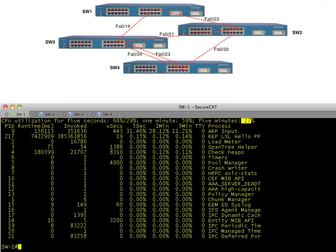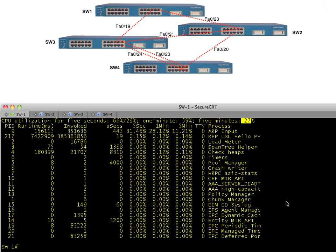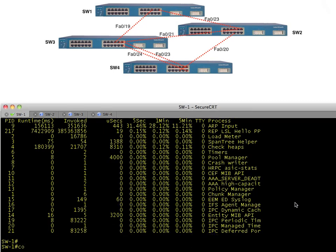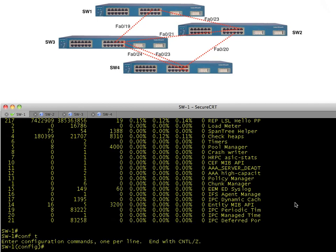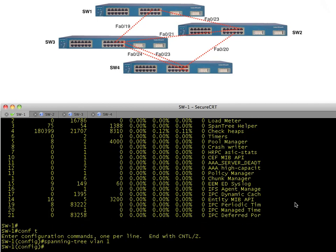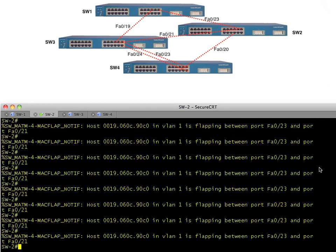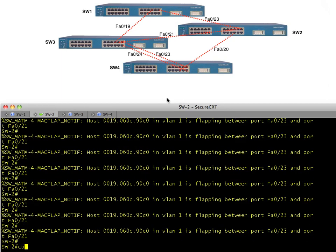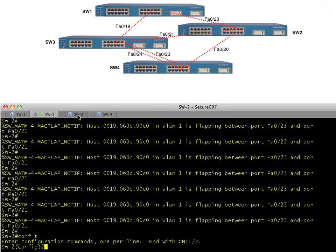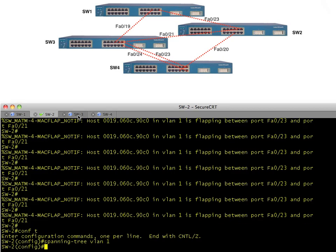The very first thing we have to do is go back and turn on spanning tree on all of these switches to restore some sanity. Then we'll take a look at how spanning tree identifies and stops the loops. We go to switch one and simply turn on spanning tree for VLAN one, then do the same for switches two, three, and four — and they're breathing a sigh of relief once spanning tree kicks in.